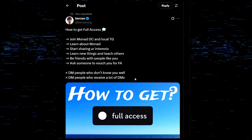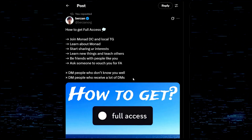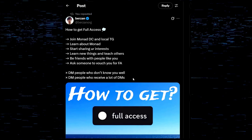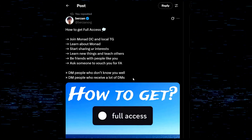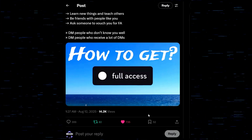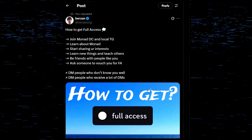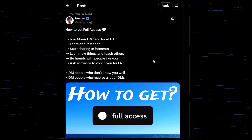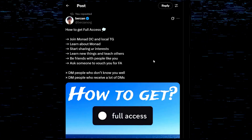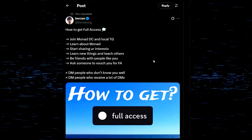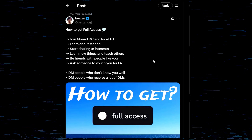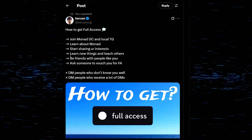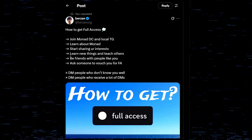Don't DM people who don't know you well — I'm not going to vouch for you if I don't know you. Don't DM people who receive a lot of DMs. Berzan's post has 735 likes and 399 comments — he's not going to see every comment and is probably getting so many DMs he can't count them. If you DM one of the big KOLs on Monad, they're probably not going to respond. So do it the right way — follow me, I'll help you however I can. That's why I make this content.